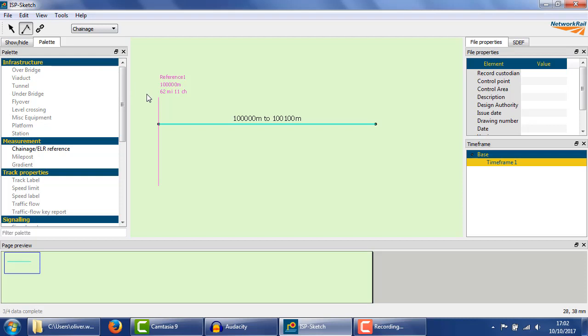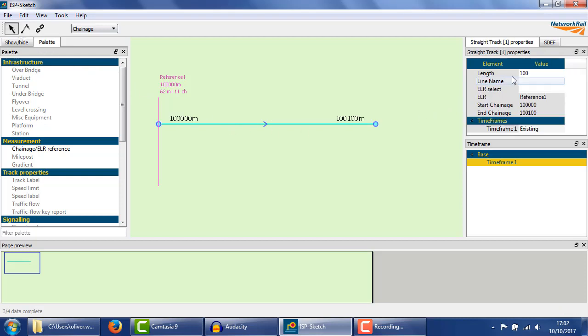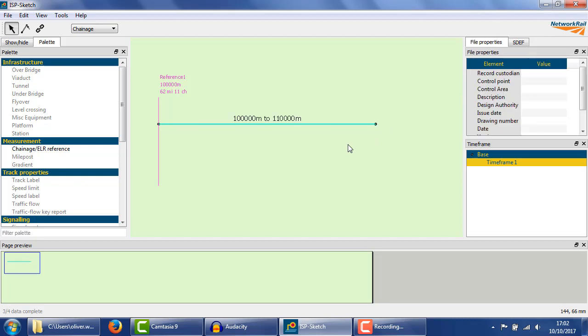This is probably easiest to see in the dedicated chainage view. Here, the track is 100m long, so it ends at 100,100m. If the track were 10,000m long, it would end at 110,000m.